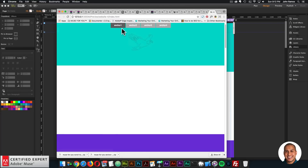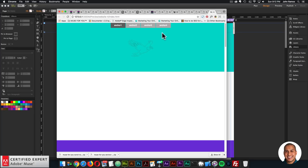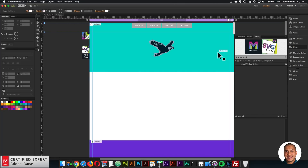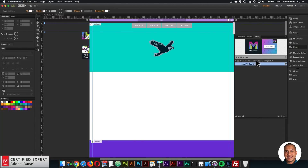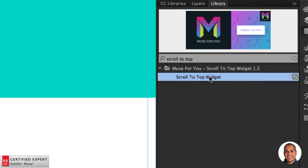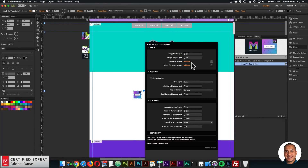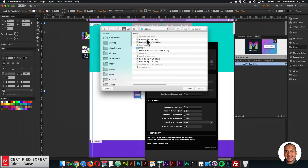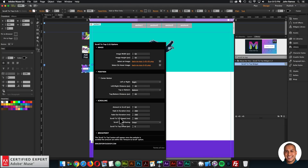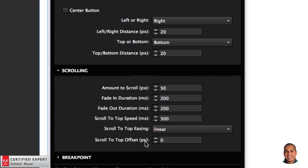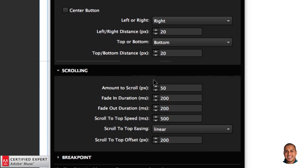The scroll to top widget is also updated. In the library panel it's now scroll to top widget version 1.2. Place it into Muse and add some arrow images for the button. A new feature is the scroll to top offset — if you set it to 200, clicking the back-to-top button will land 200 pixels from the top of the page rather than going all the way to the top.